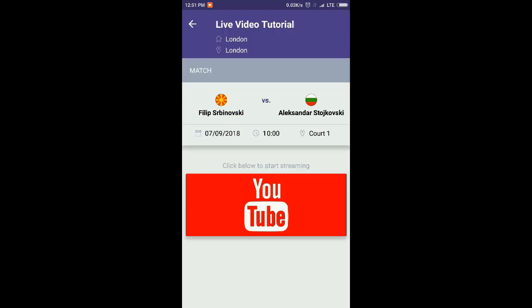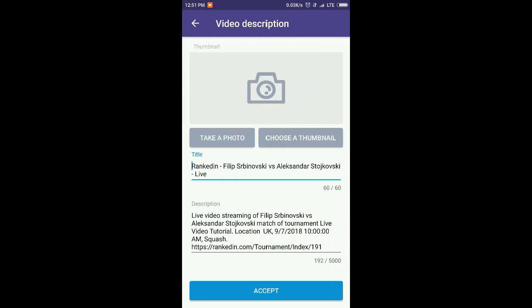Now I will tap on the match I want to stream and choose YouTube. In order to be able to record live matches using the RankedIn Video app, first I must enable live streaming within my YouTube account. I've shown this procedure in one of my previous videos on how to activate YouTube live streaming — you can find a link within the description of this video as well.